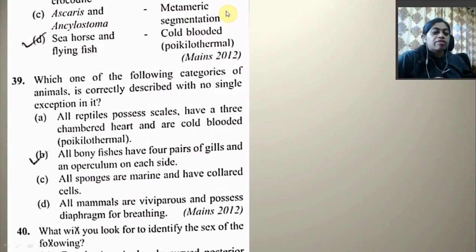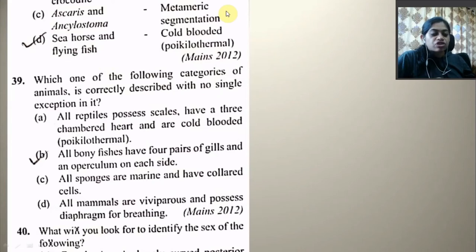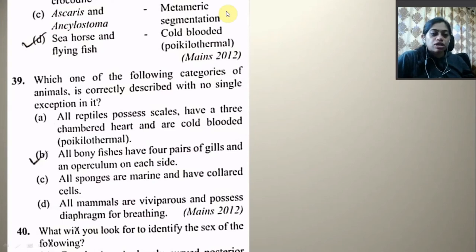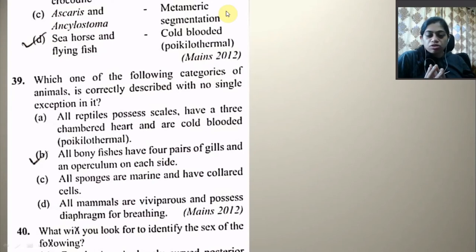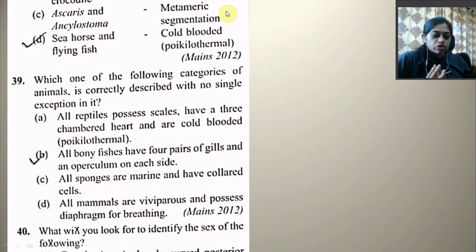Which one of the following categories of animals is correctly described with no single exception? All reptiles possess scales and have a three-chambered heart — no, crocodile is an exception. All bony fishes have four pairs of gills and an operculum on each side — this is the right option. All sponges are marine and have collared cells — not all sponges are marine. All mammals are viviparous — this has exceptions.